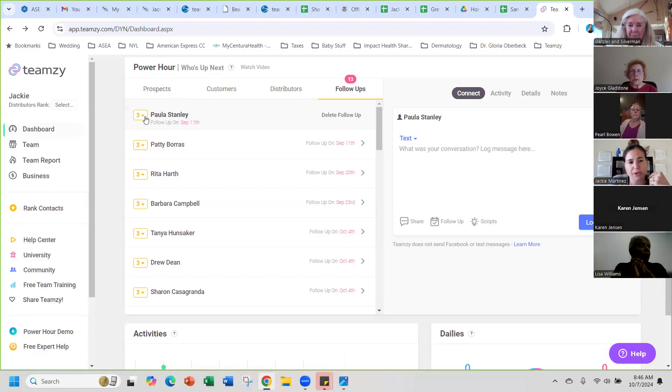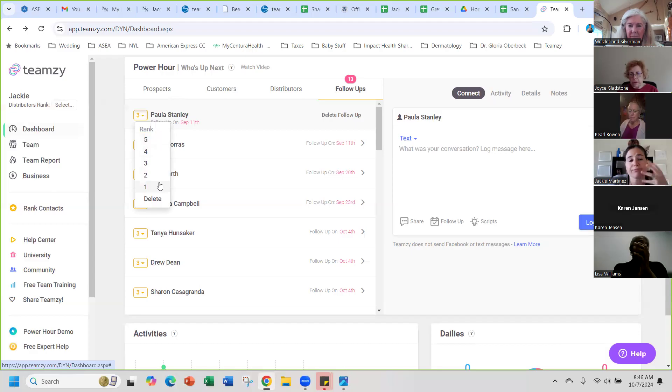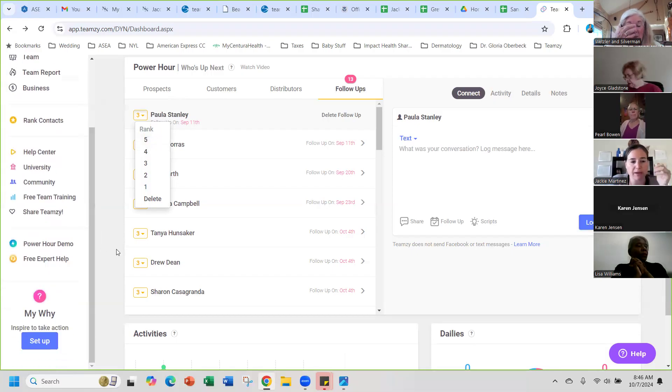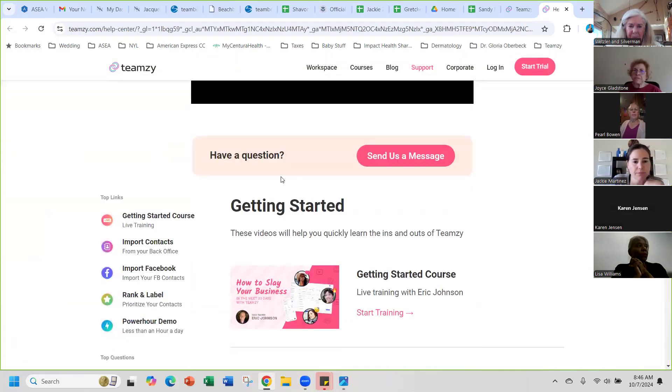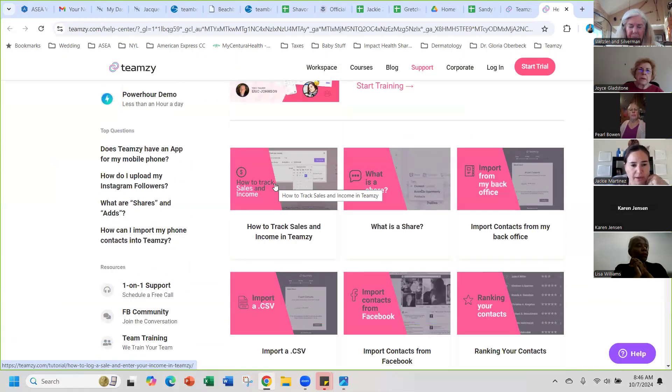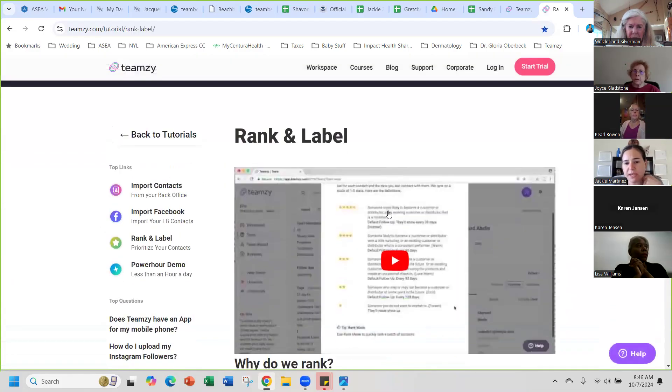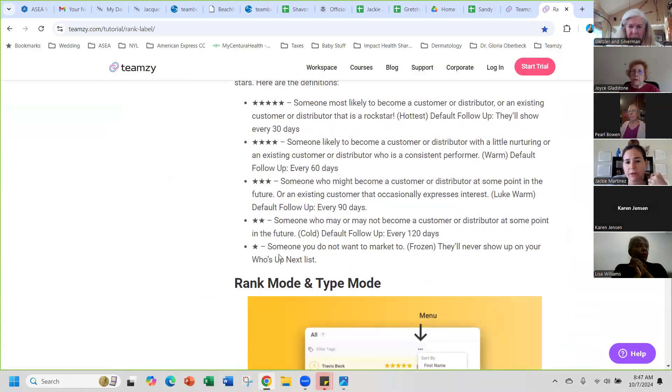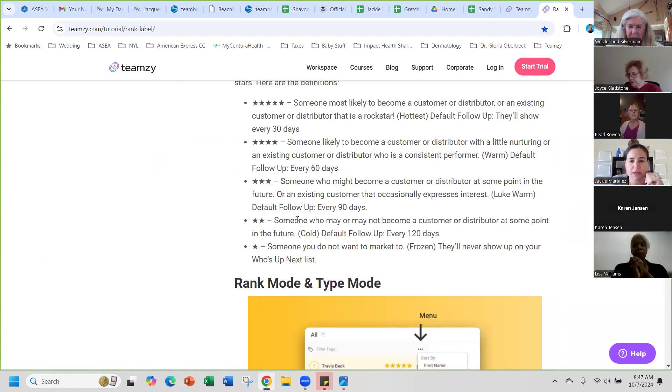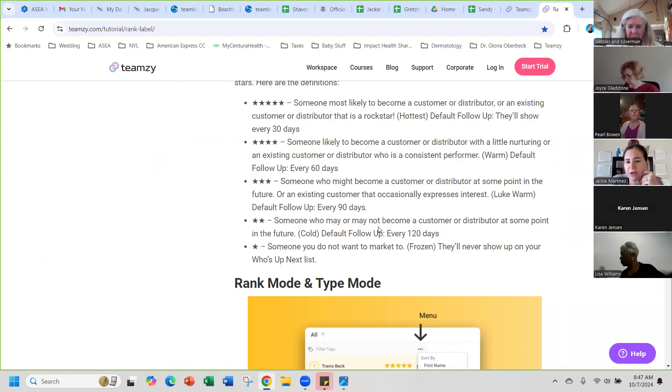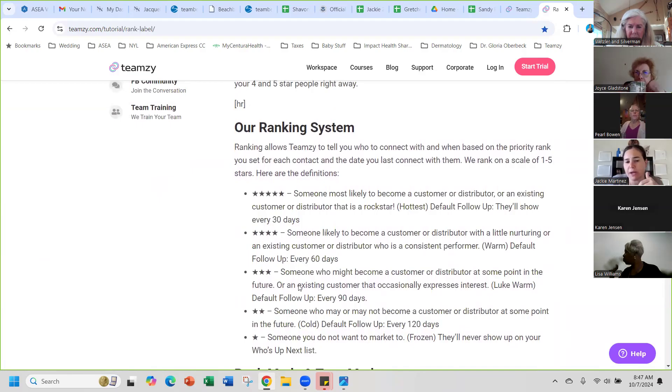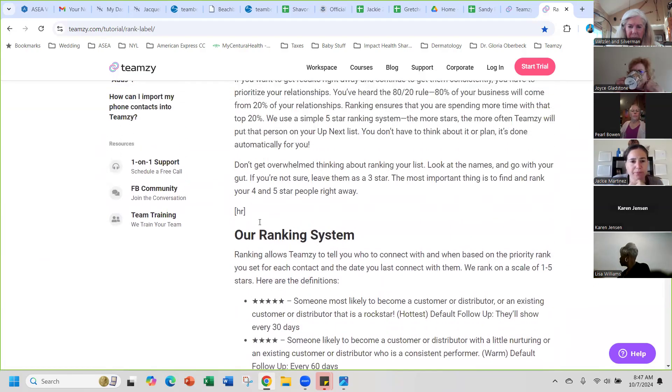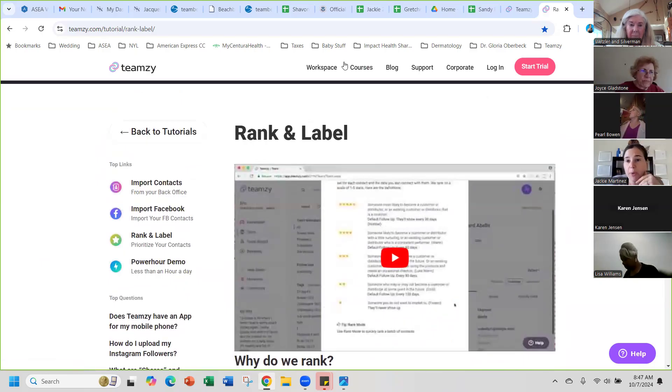Each person has a number by them, and each number represents like you can rank each person of how hot they are basically. If you don't remember, under the help center it tells you ranking your contacts. I've used this: someone you don't want to mark it up to 2 and they'll never show up on who's up next list. 2 is they're pretty cool, maybe follow up with them every 120 days, they may or may not be a customer and so forth. So you can kind of rank each customer, and that's how often they're going to show up on your list.